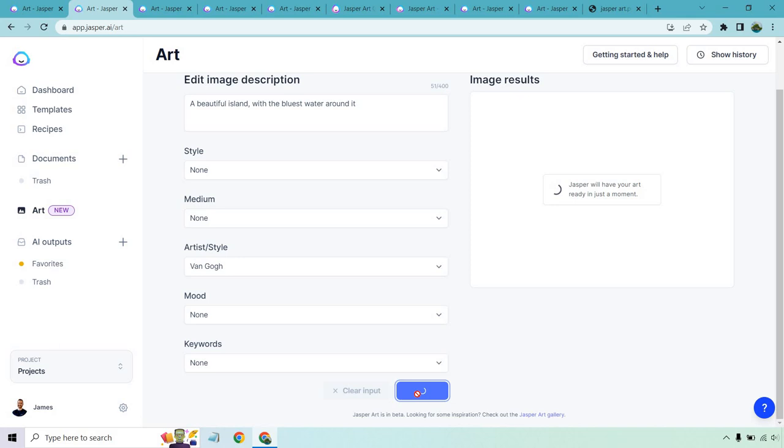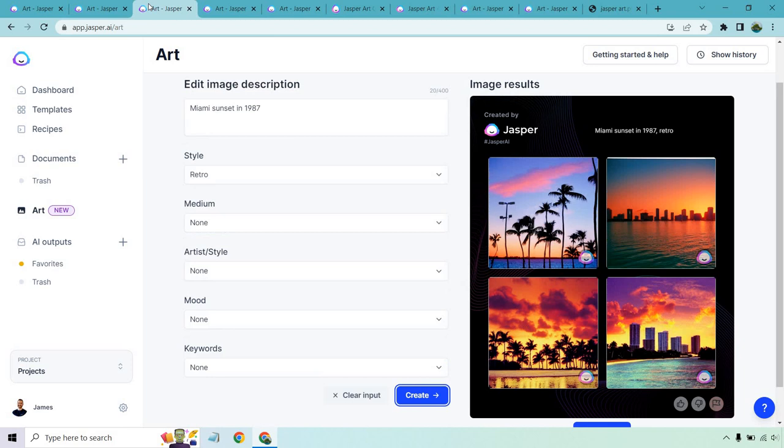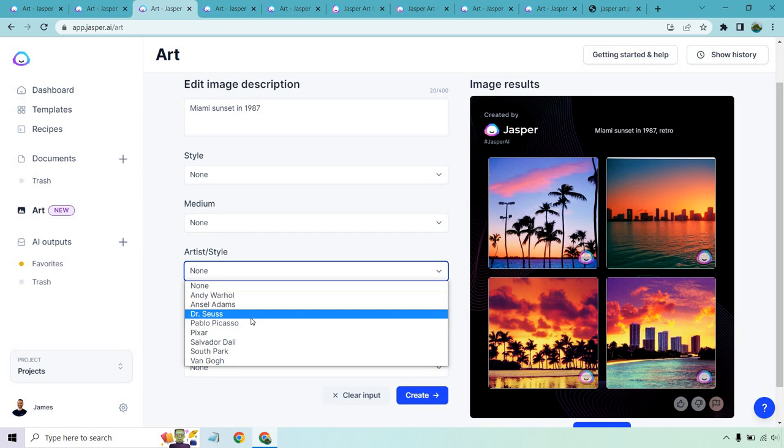And there you have it. Van Gogh, as you've probably seen before, that looks phenomenal. Let's move on to another one. We're at the Miami Sunset in 1987, and it looks just like it. I gave it the retro style because a lot of times when you think kind of retro back to the 1980s, a lot of that type of music and just overall. But we can change this around once again. We want to change the style again. Let's go with Pablo Picasso and click on create.